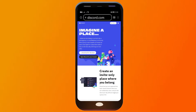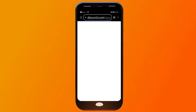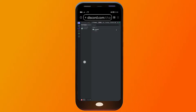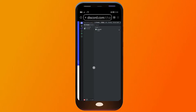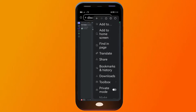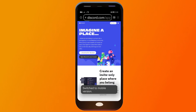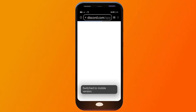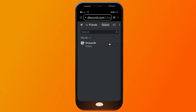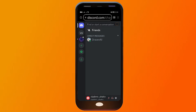Now we're going to go ahead and log in. You can see the option to open Discord in your browser — go ahead and click that. All right, we are now logged in.